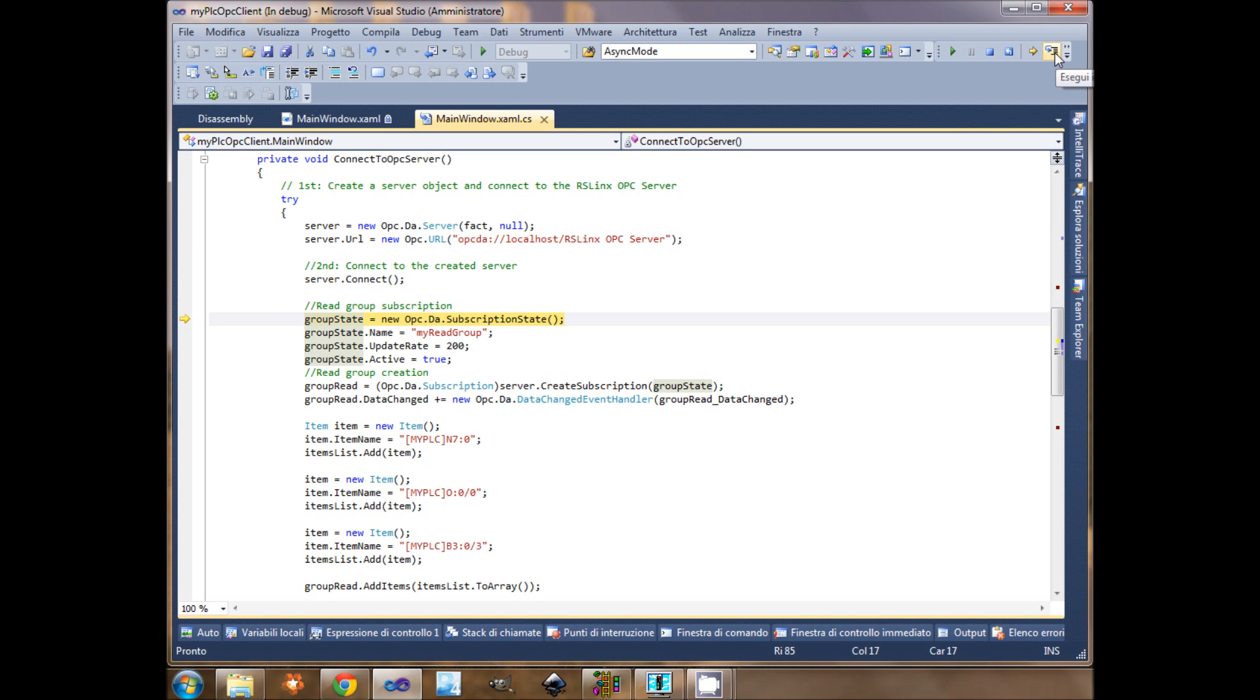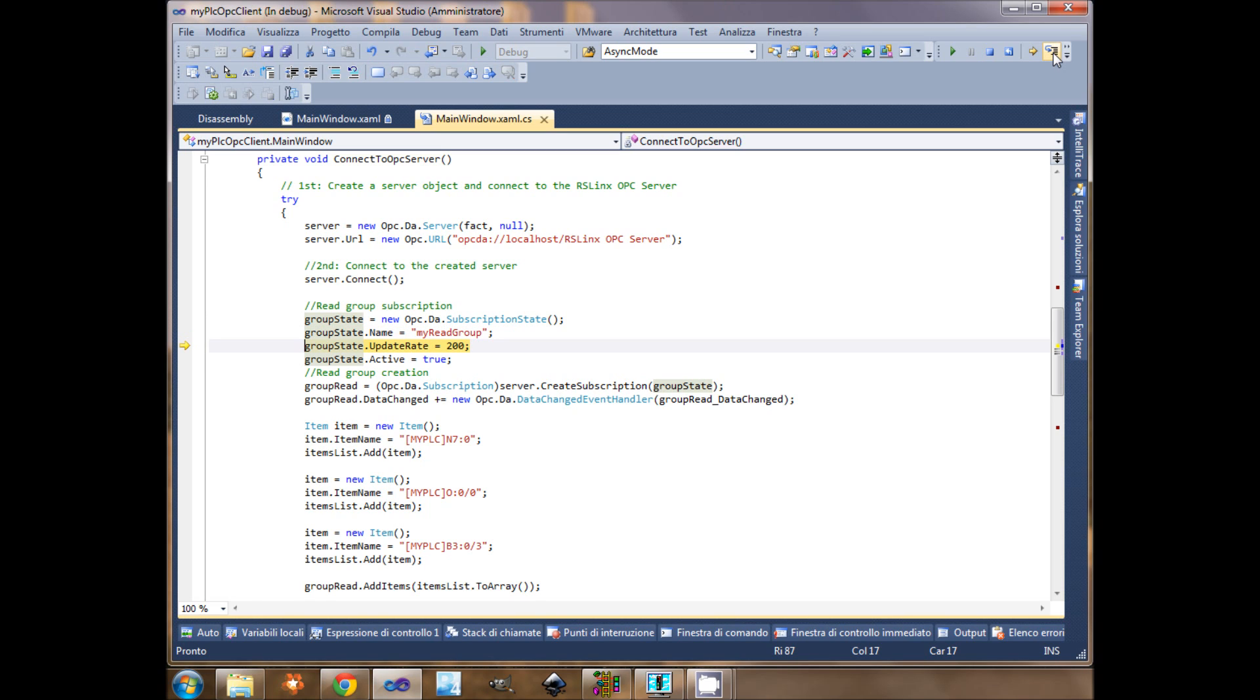I create an OPC subscription state. I give the name of the group, the update rate 200 milliseconds, the active state of the group is true because I'm reading. I need that the items contained in this group will be updated.